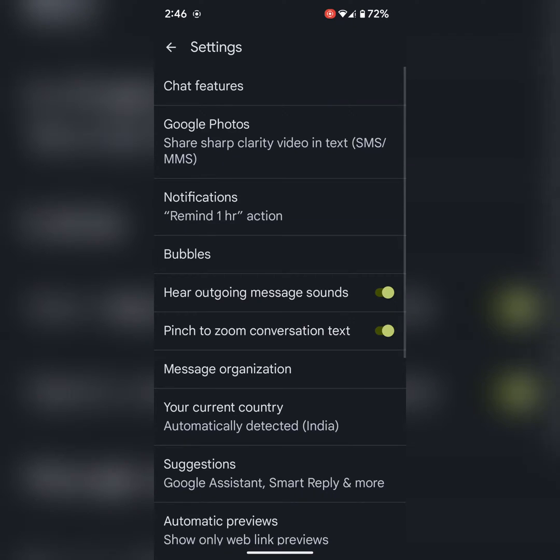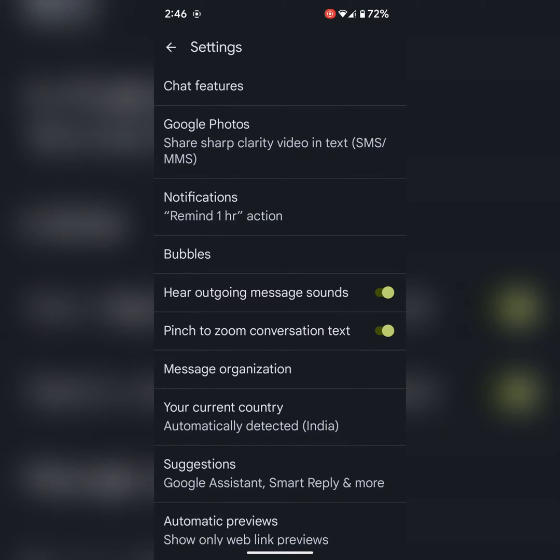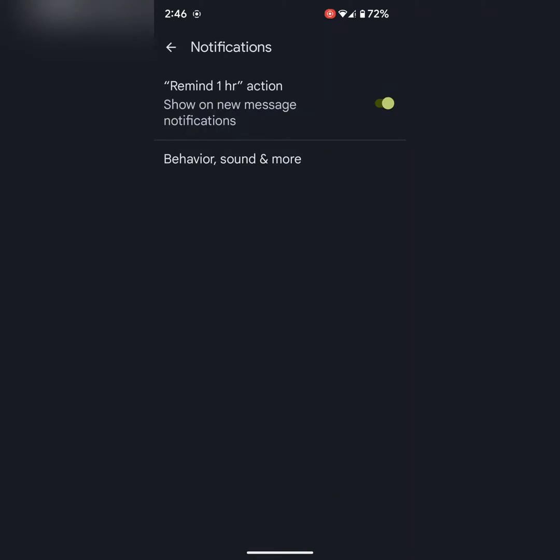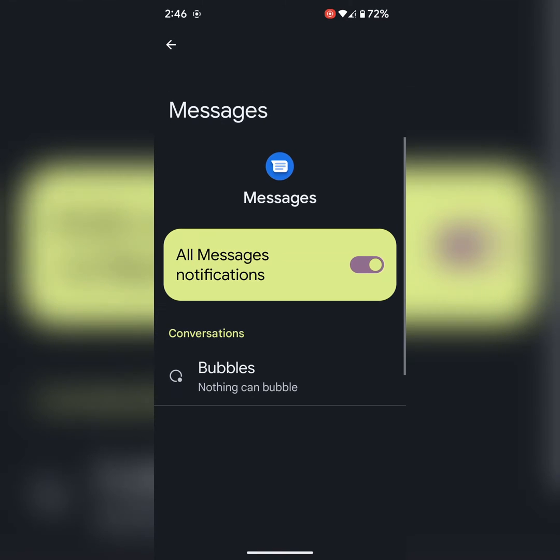Here you can see the notifications option. Tap on notifications. Now tap on behavior, sound and more.